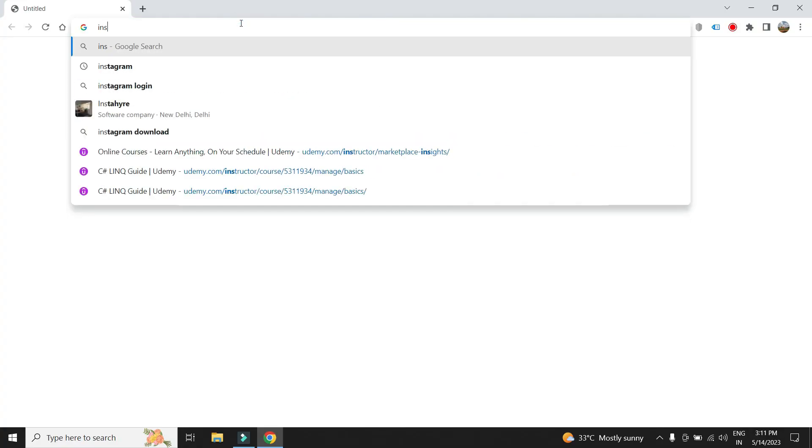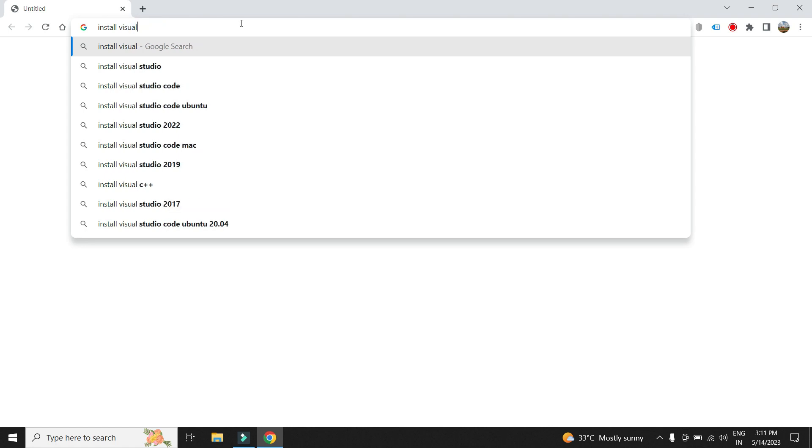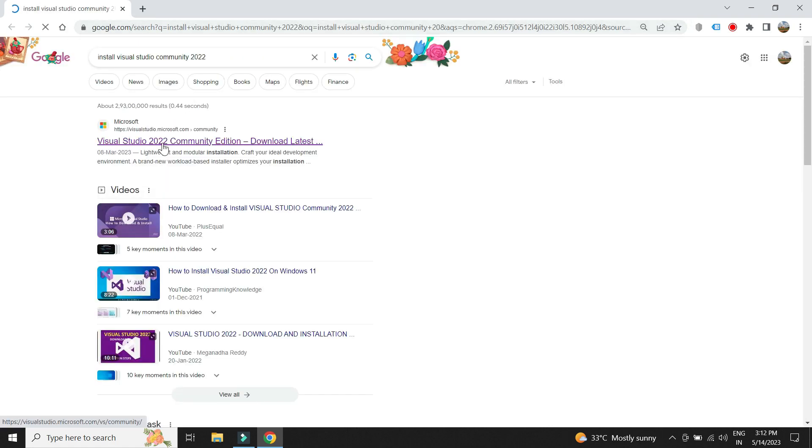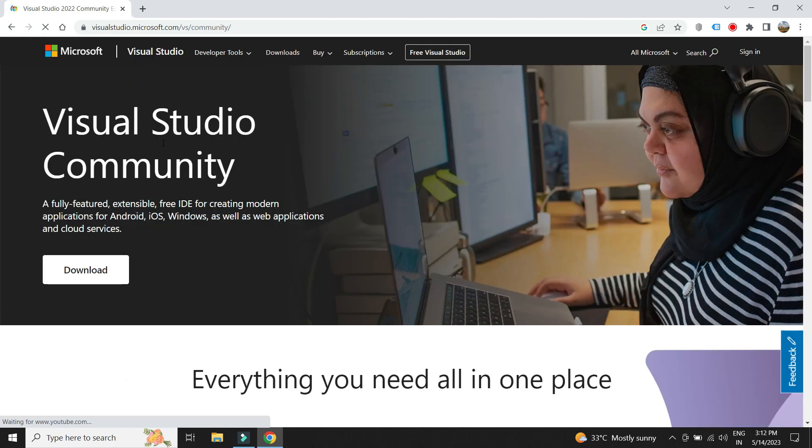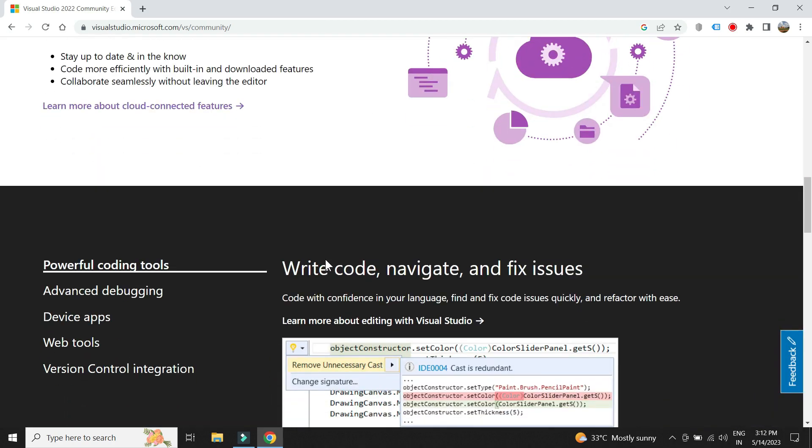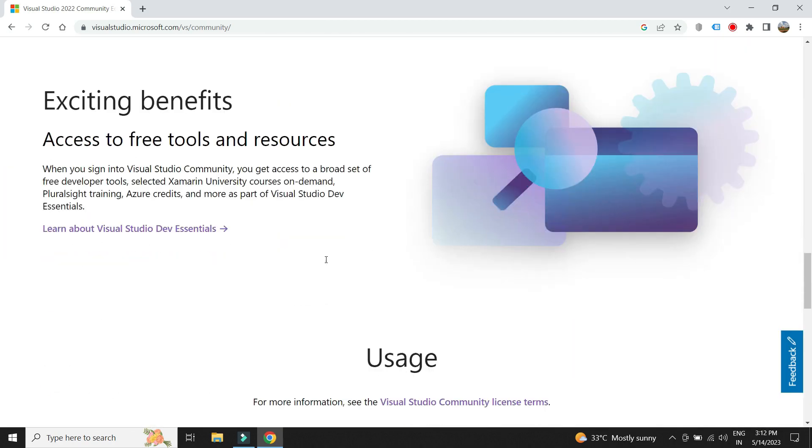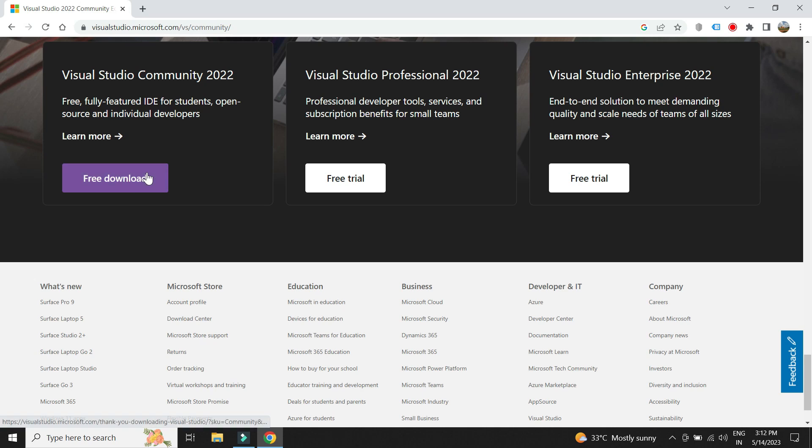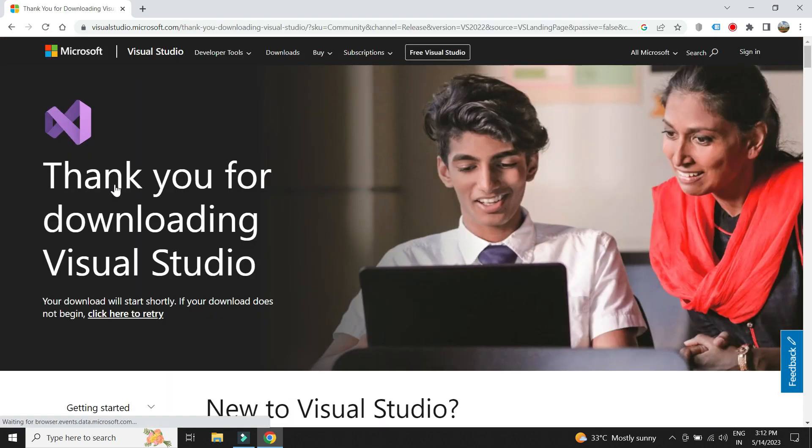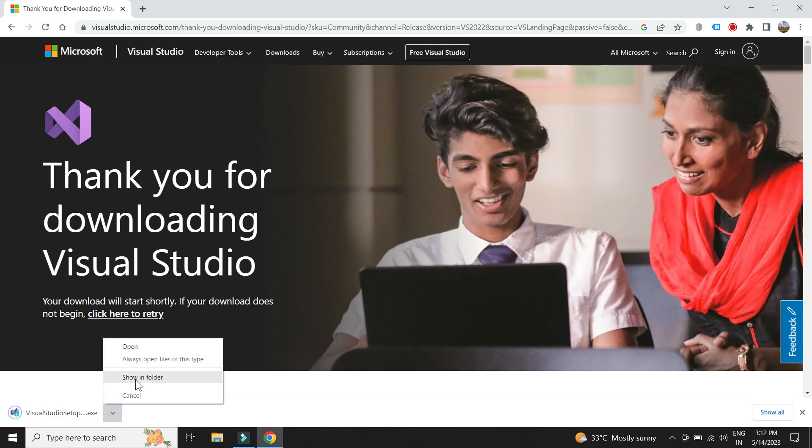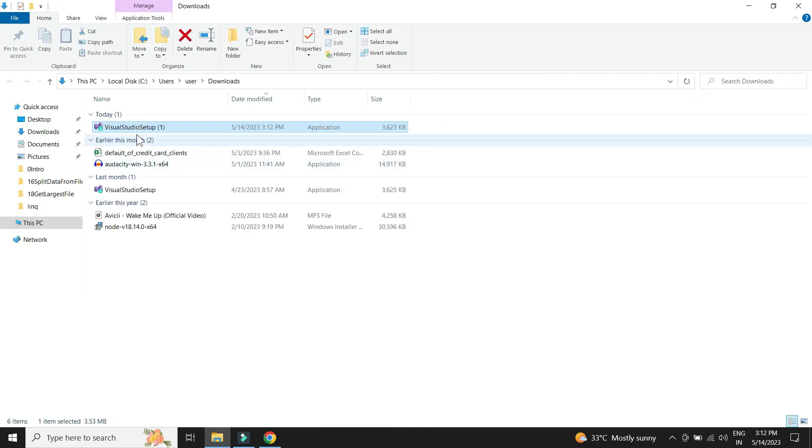Let's install Visual Studio which we will be using to develop the app which is needed for this project. We will be installing the community version which is free for learning purposes. Let us run the installer file.